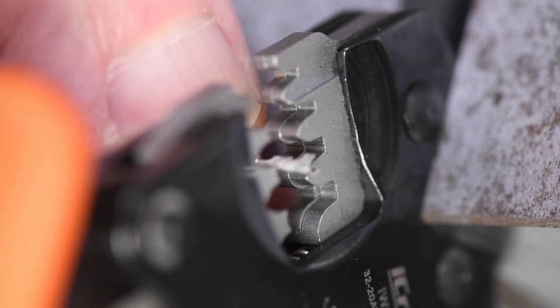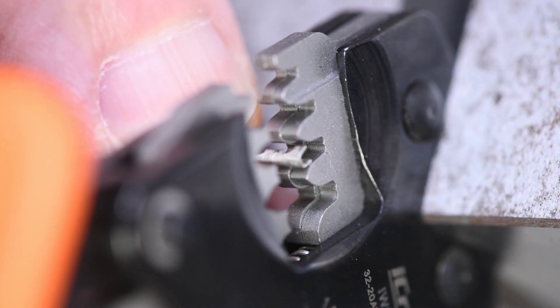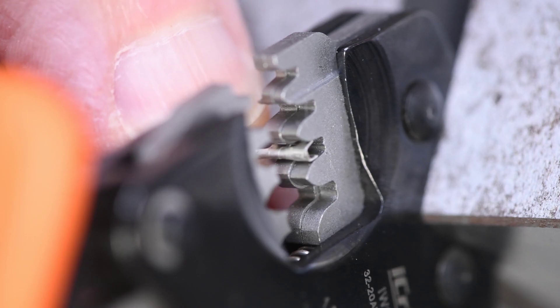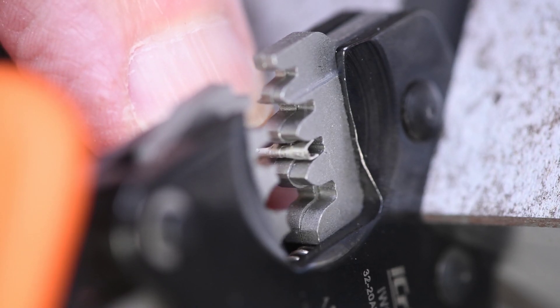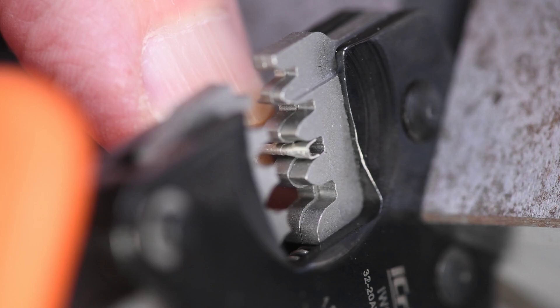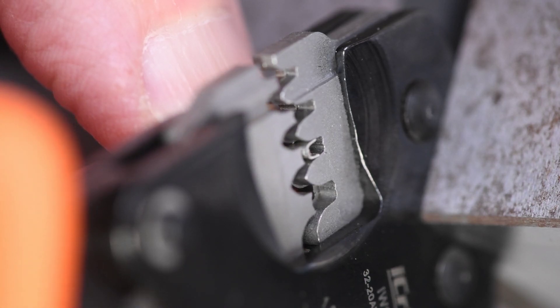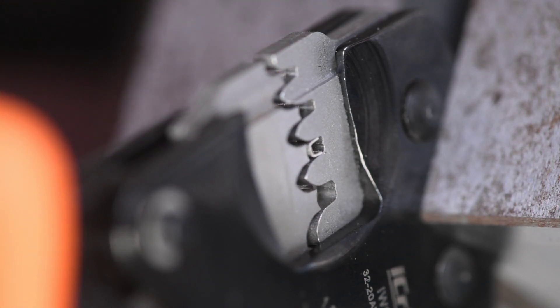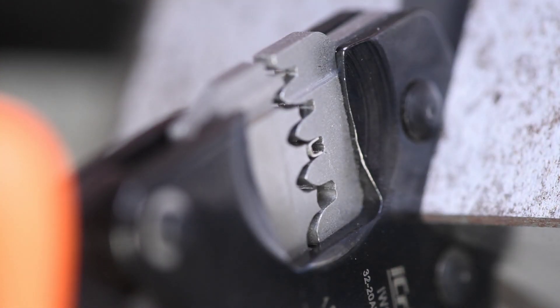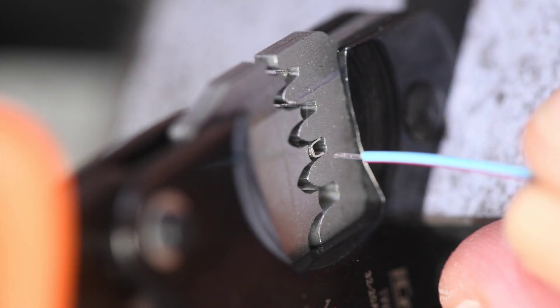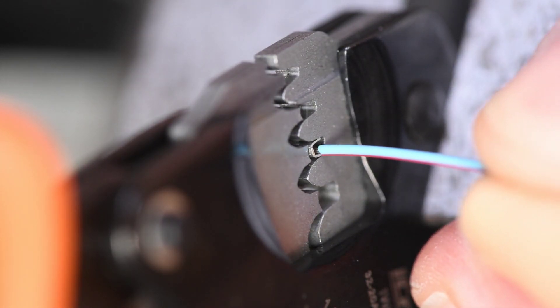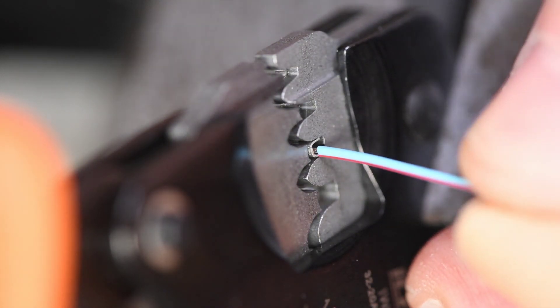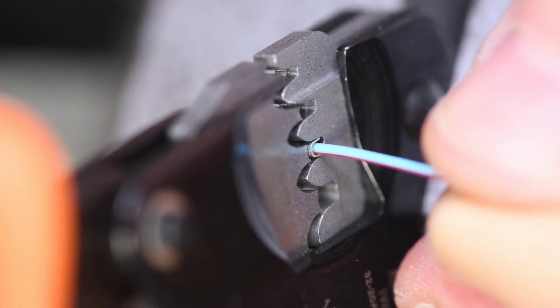I do want to try the Molex SL crimp terminals. I use these more than anything else. This is the 70058 series, 24 to 30 gauge wire. And they're big enough to see, which helps a lot. Wire gets stripped a little over an eighth of an inch. Terminal fits nice in the 1.6 millimeter slot.